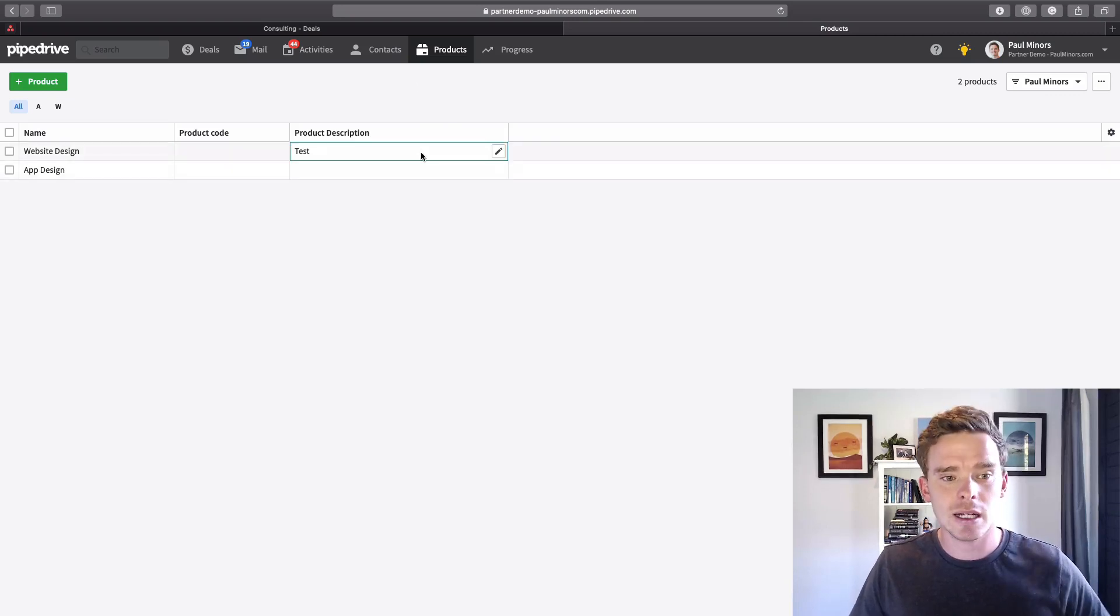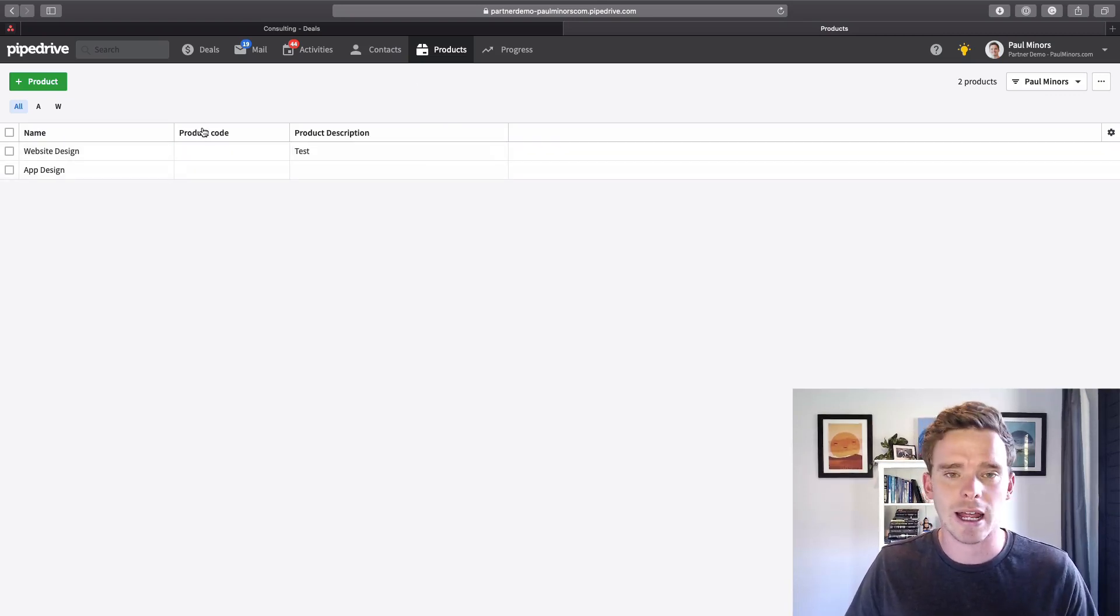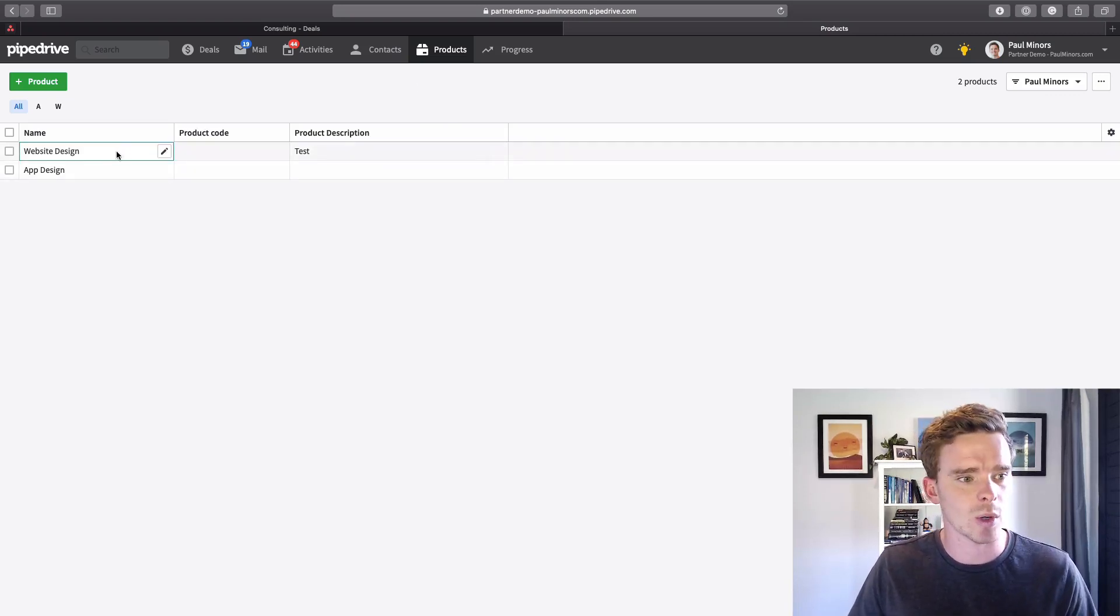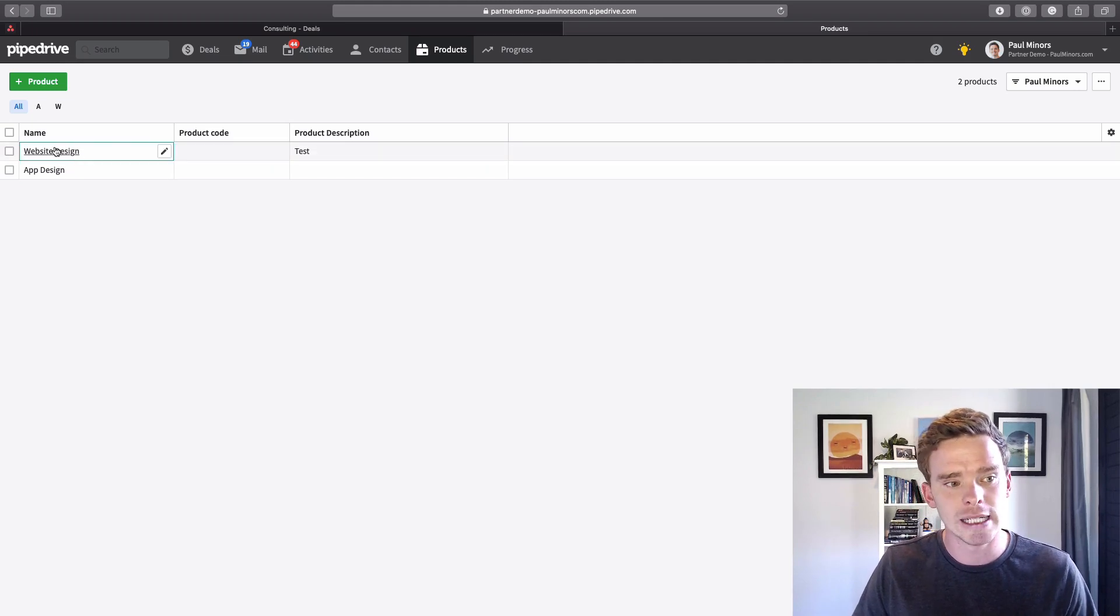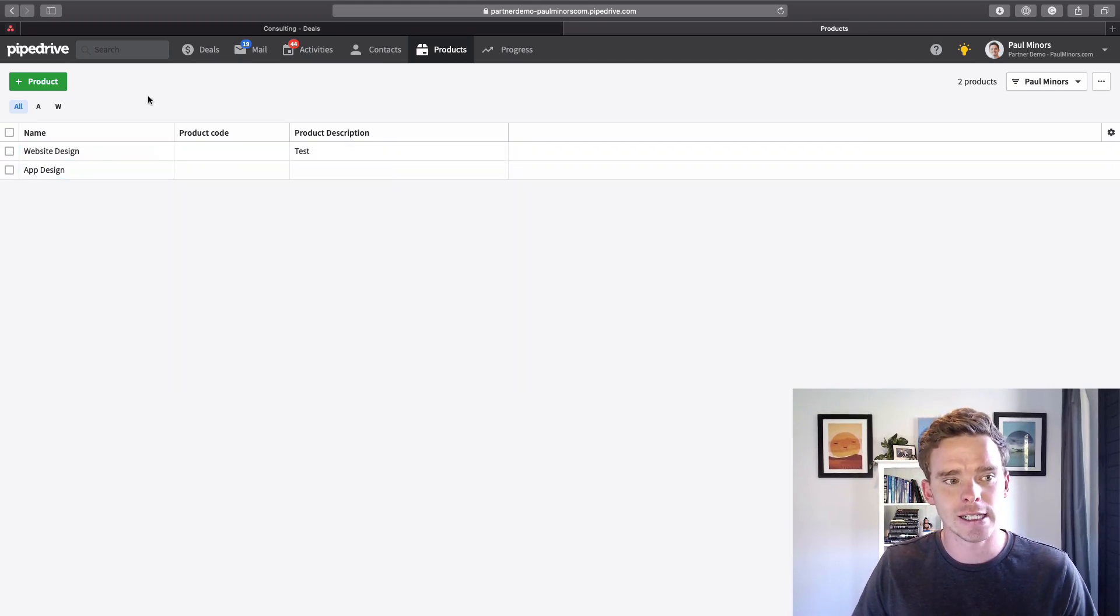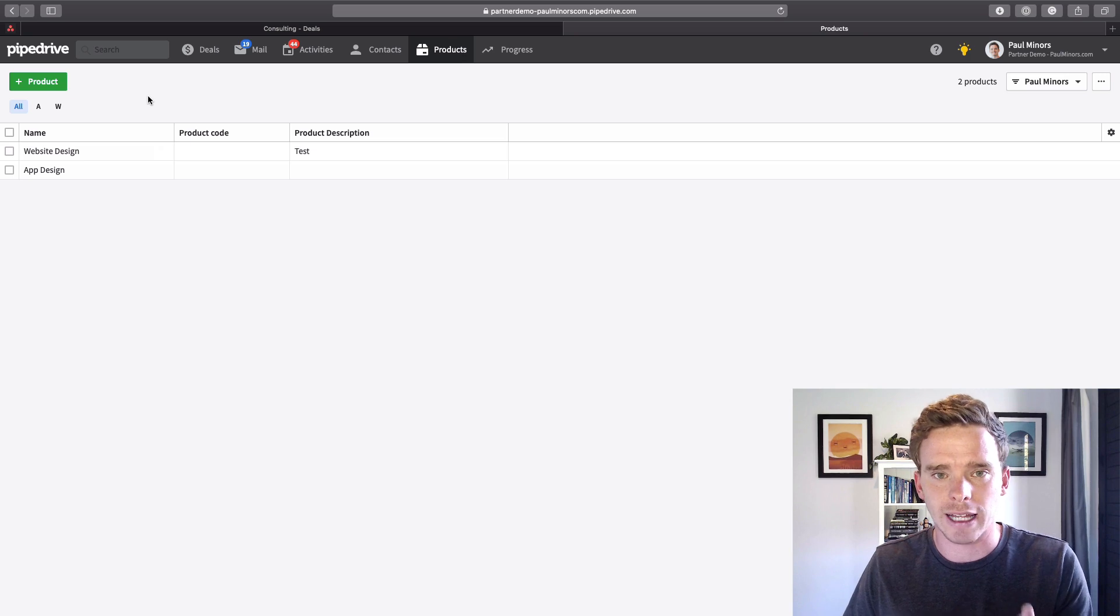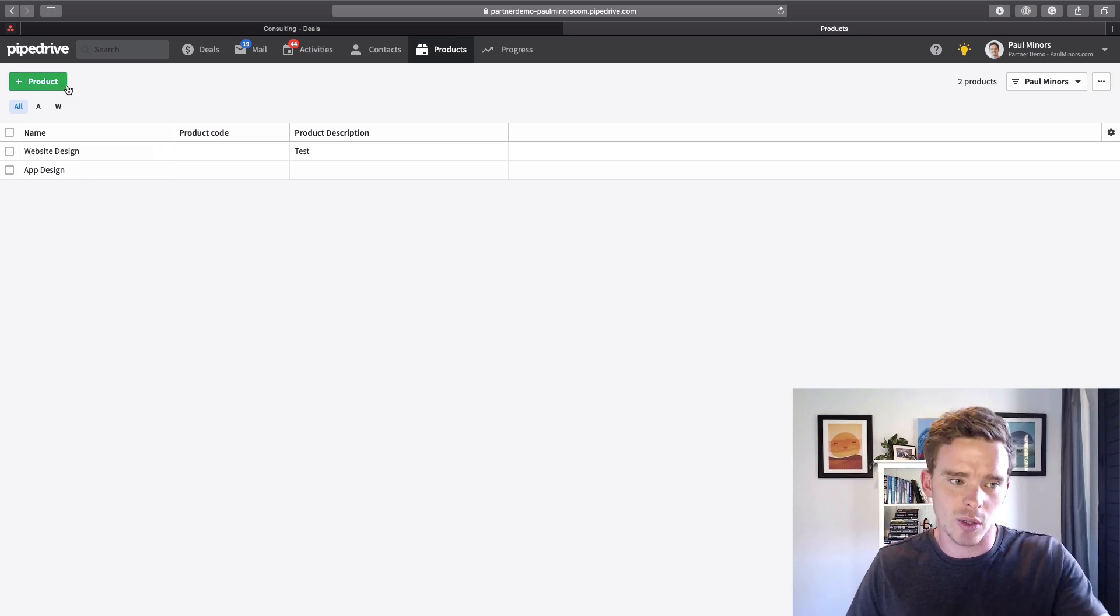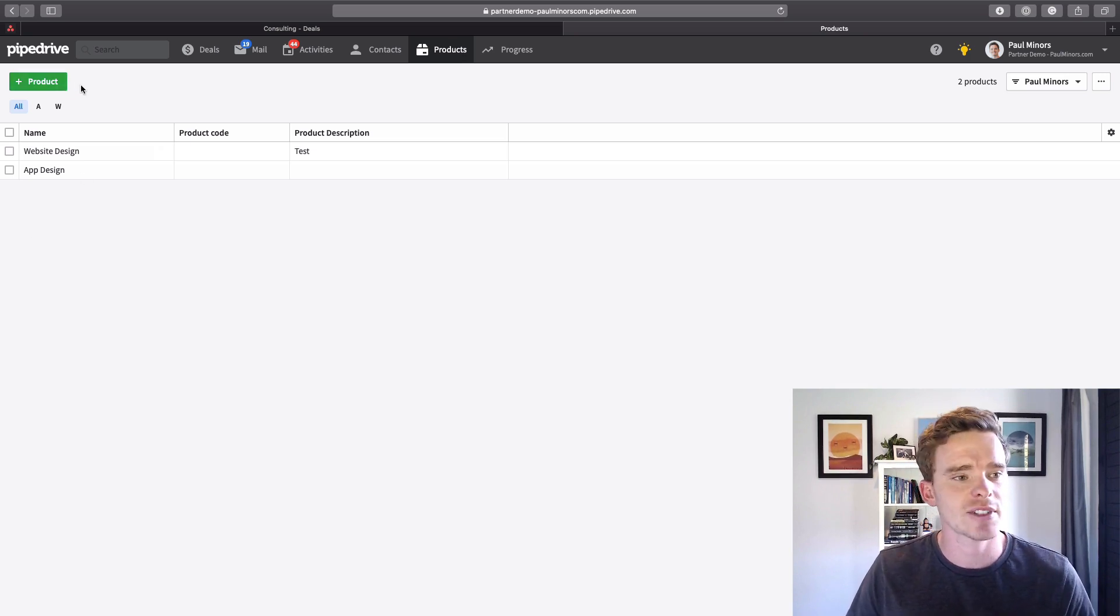Now products, let me set up an example product here and show you how this works. I've got a couple in here already, website design and app design. You wouldn't just have to use this for physical products, you can see here this is more like a service that I'm selling potentially.